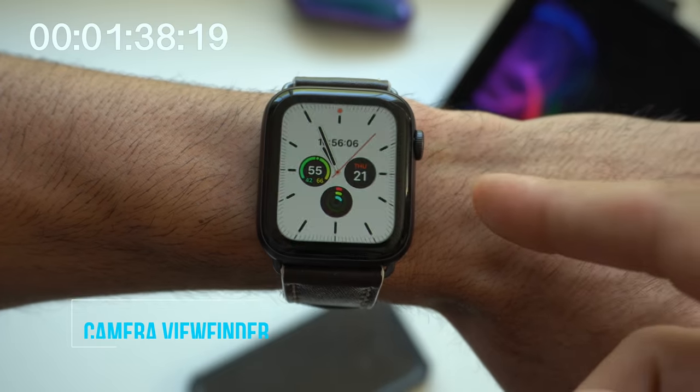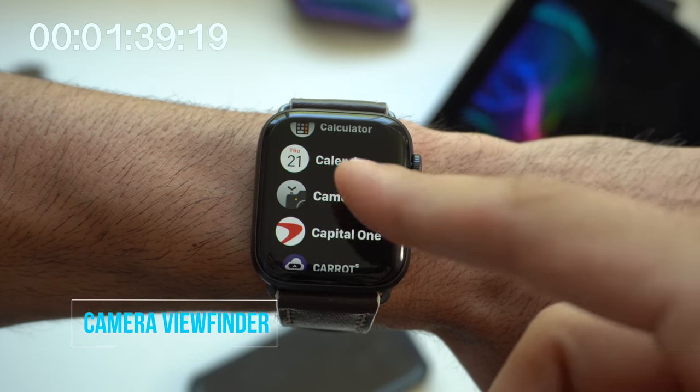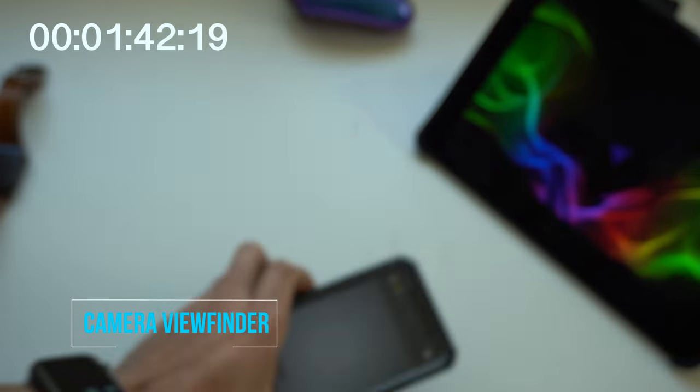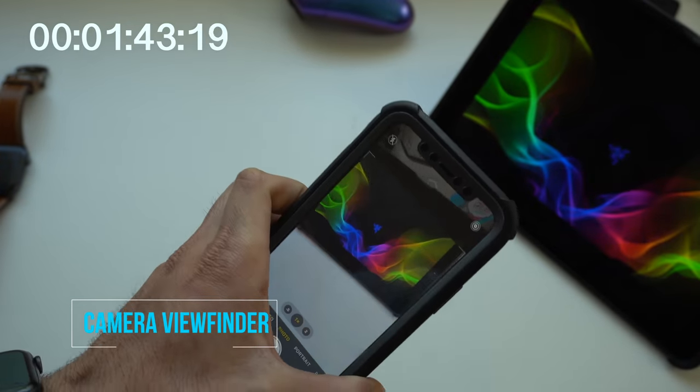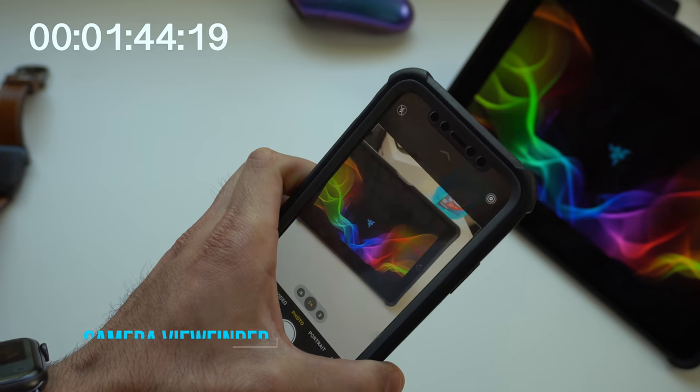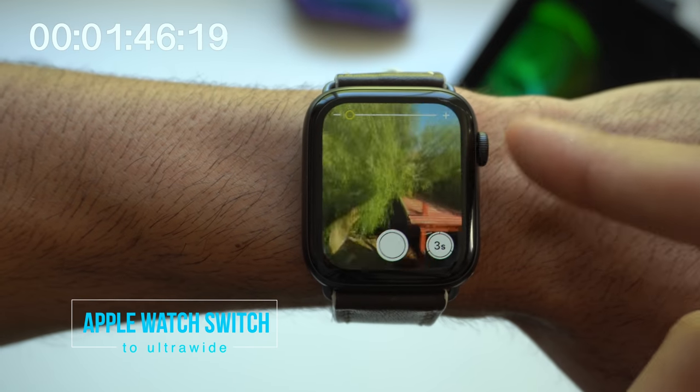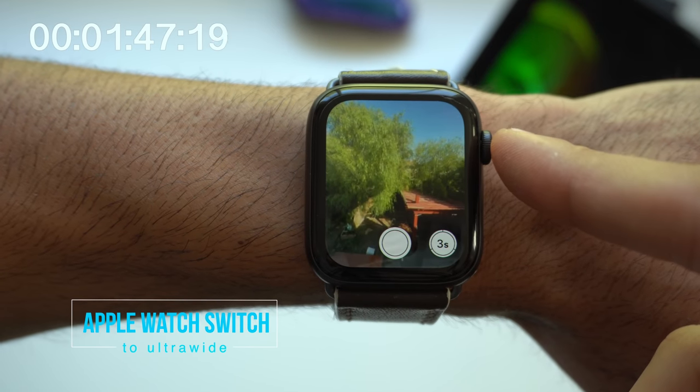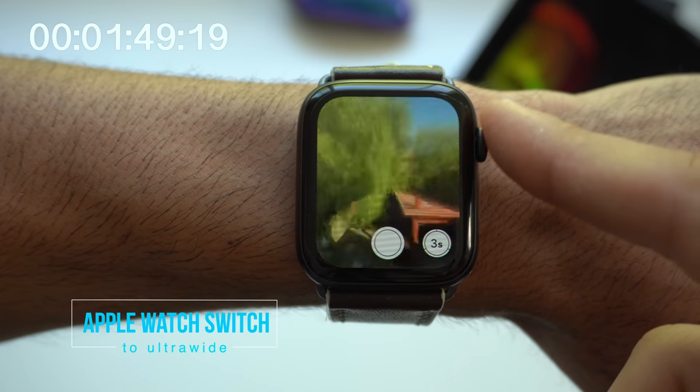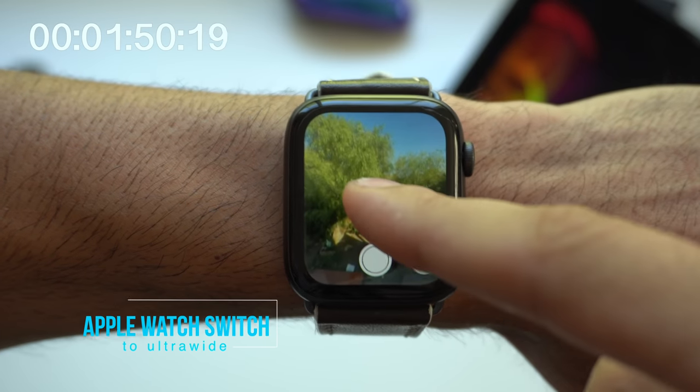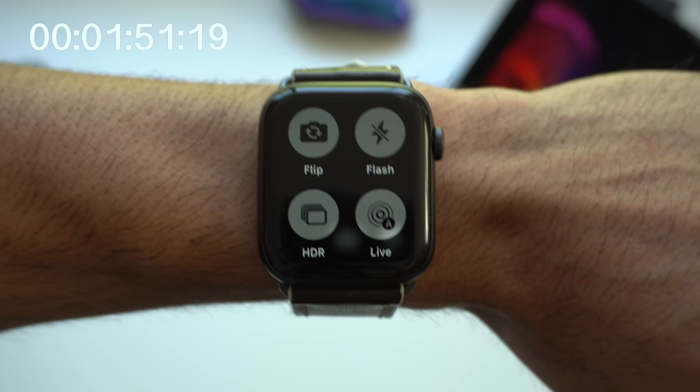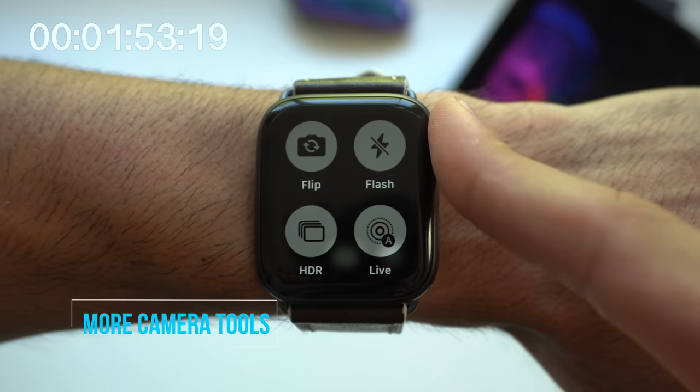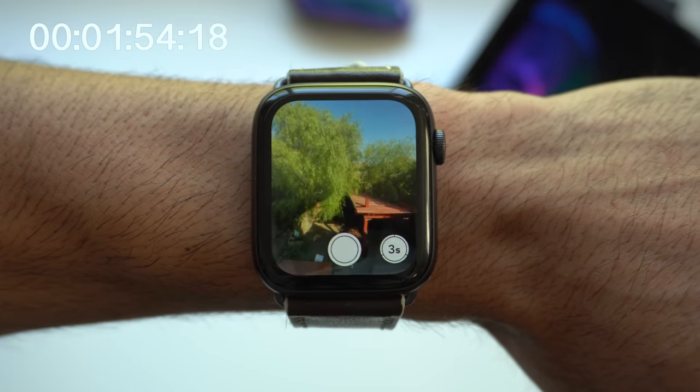Launching the camera application will automatically launch the application on your iPhone, and you can view the viewfinder right there off your wrist. Using the crown wheel, if you're using an iPhone 11 Pro, you can actually utilize and automatically switch to the ultra-wide lens.